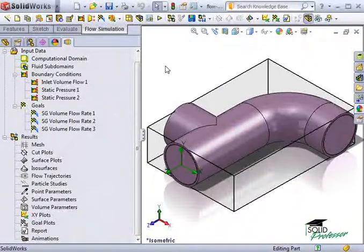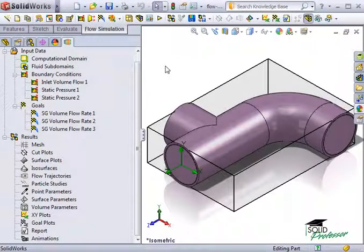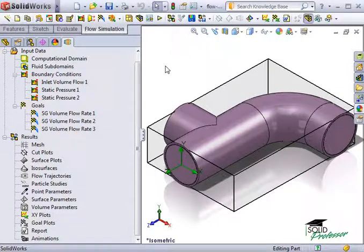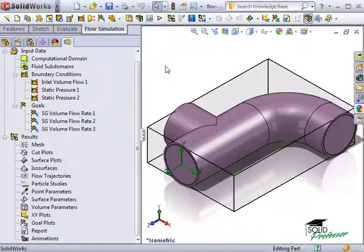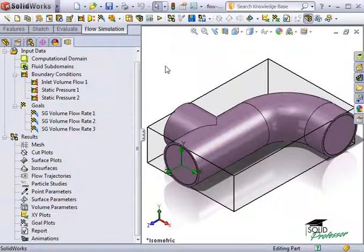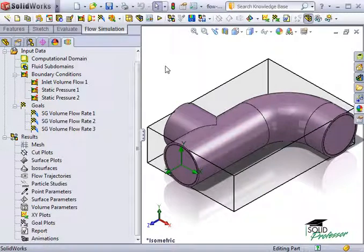You can also set up equation goals in SolidWorks flow simulation. An equation goal is a goal defined by a mathematical equation or function using the existing goals as variables.